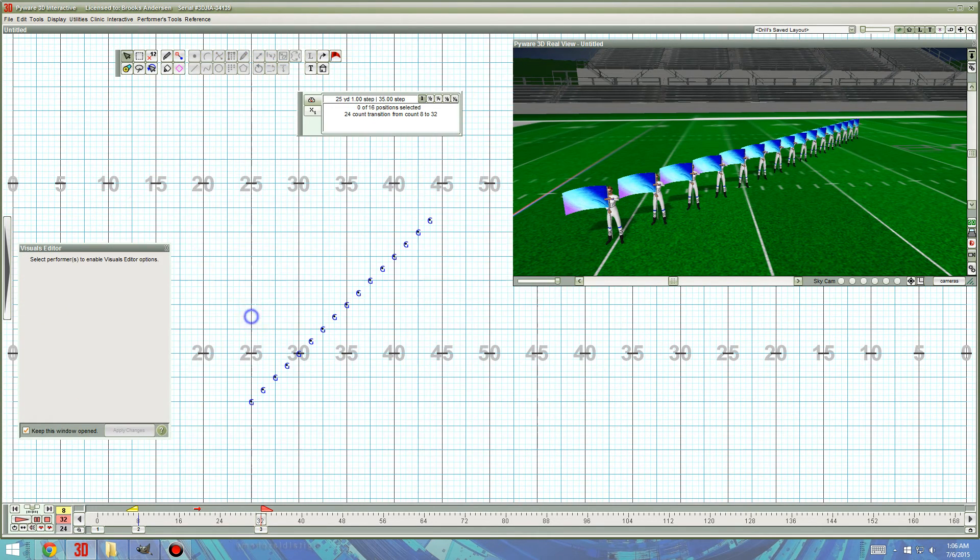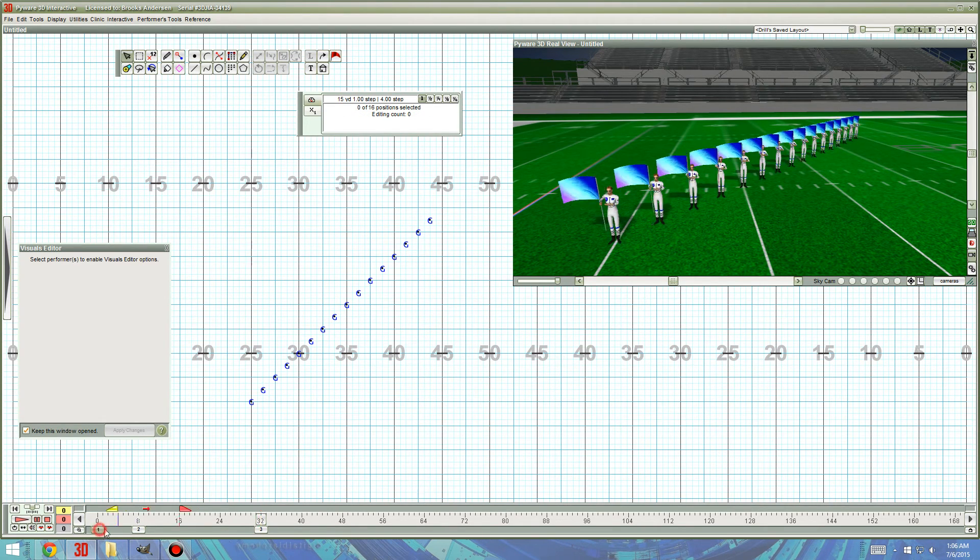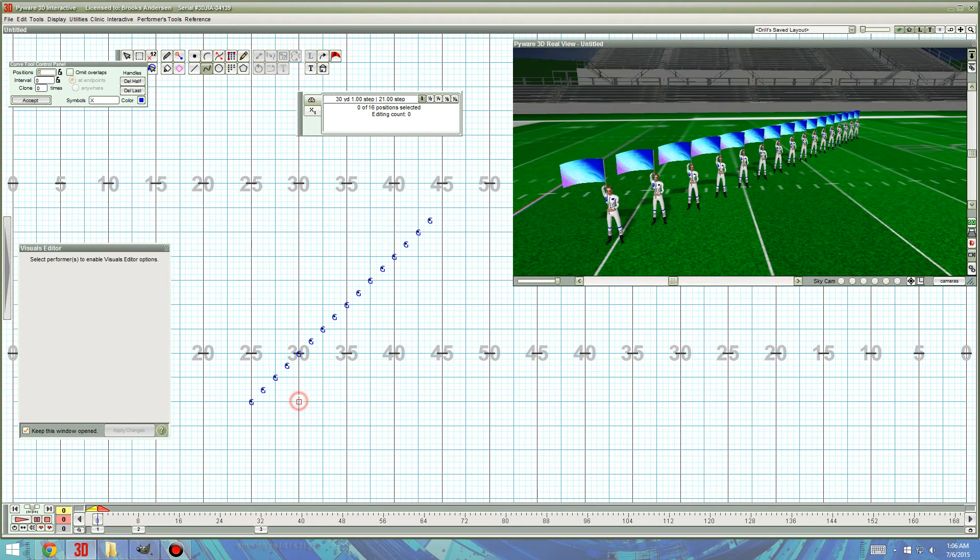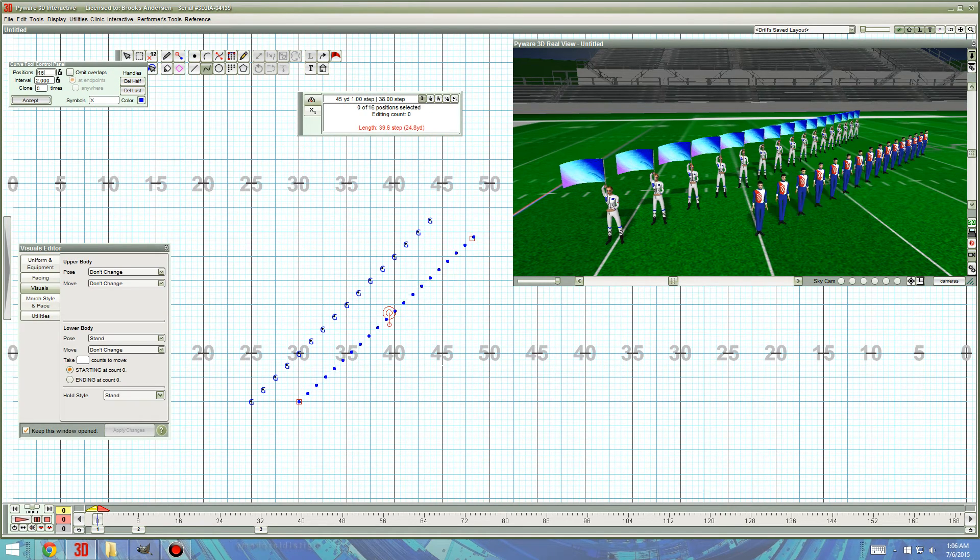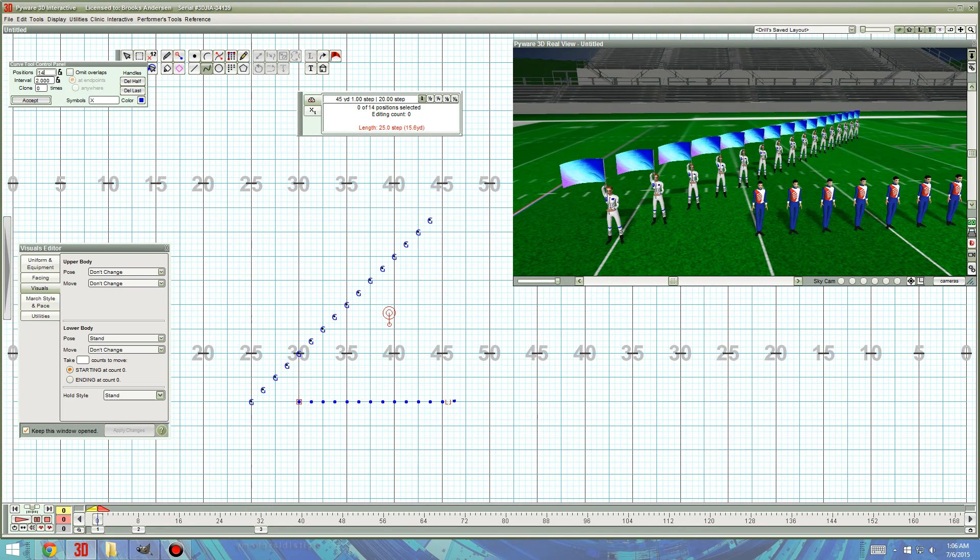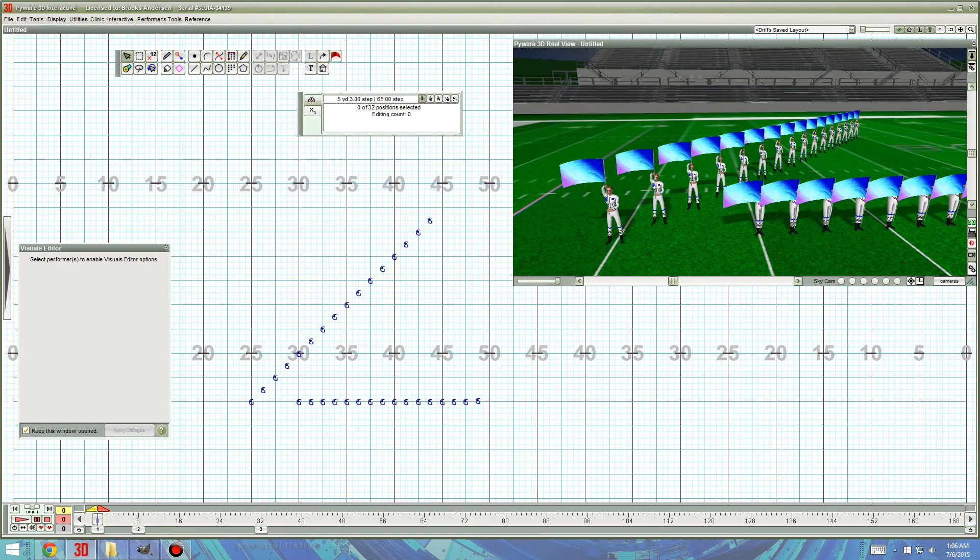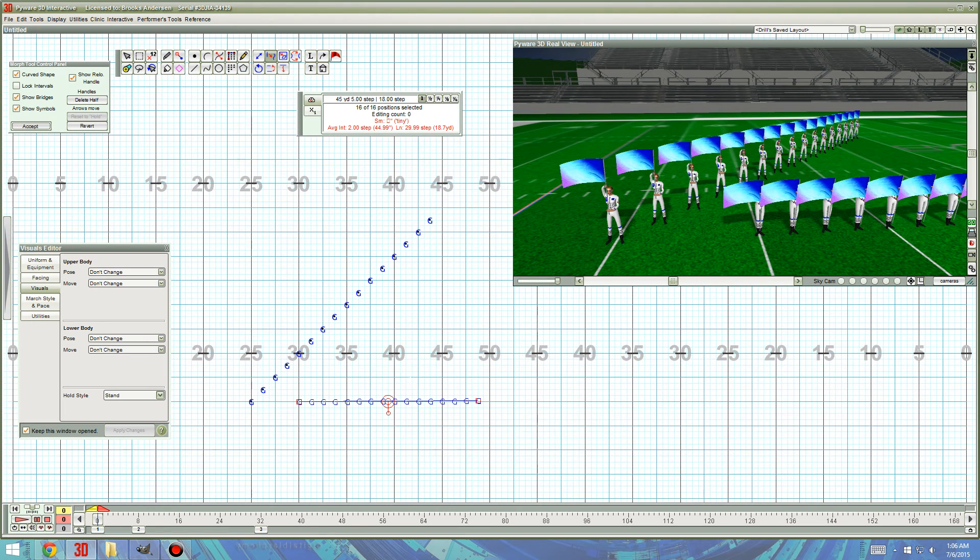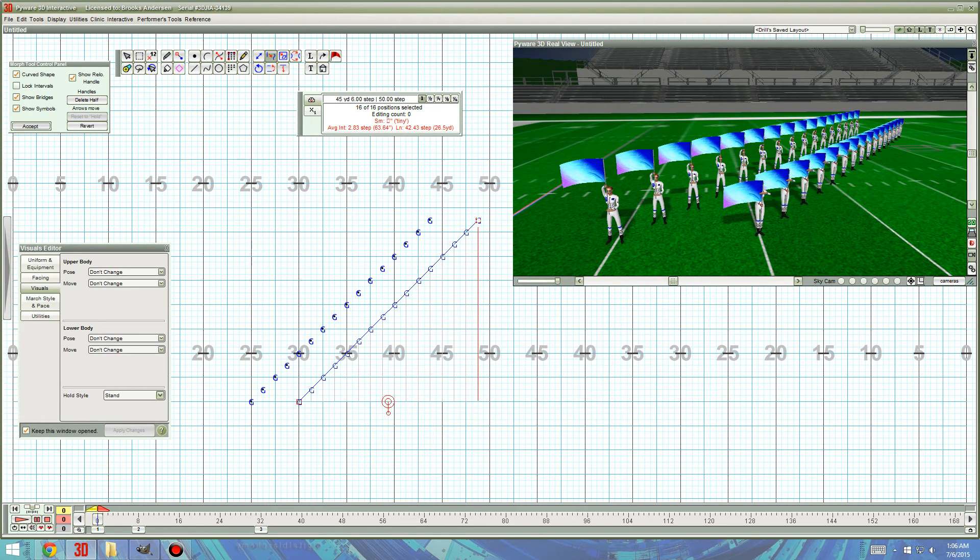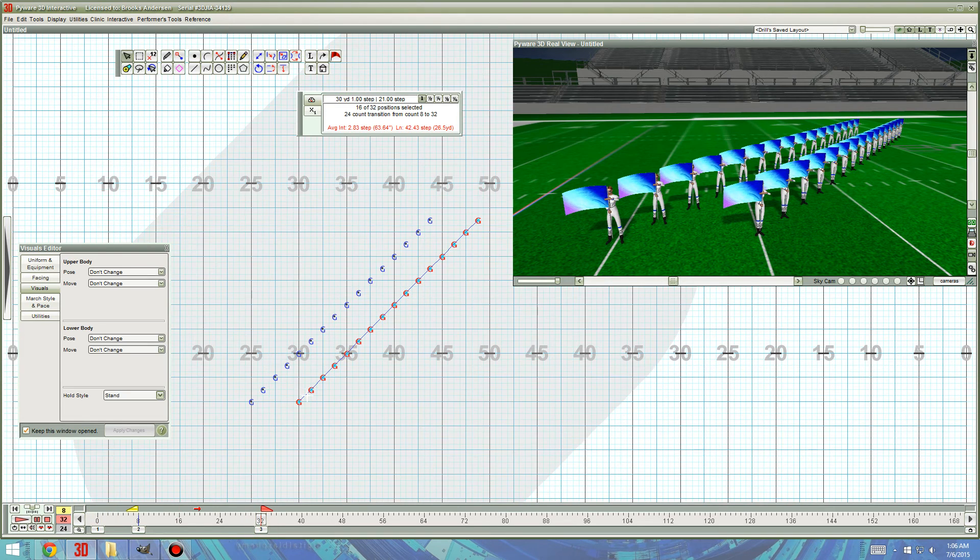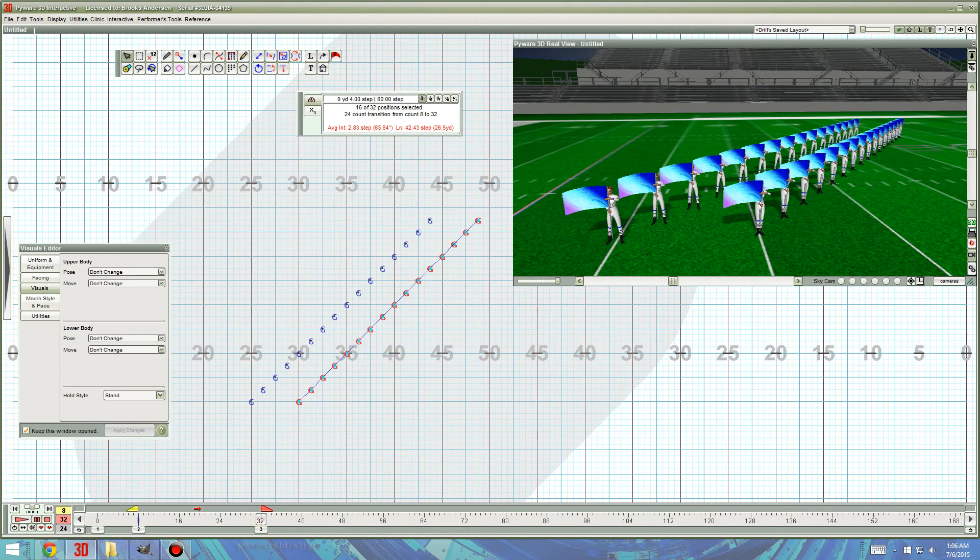So, we still have that visual copied and it's in our clipboard. So, say we had another set of guard right next to them. We can just do the same thing. Because it's still copied.